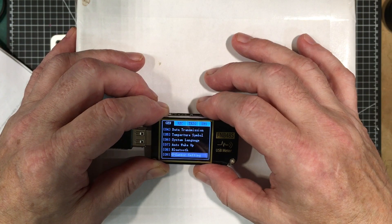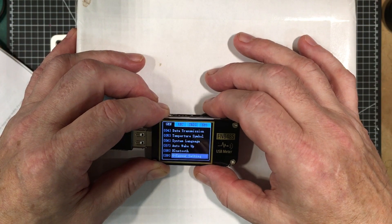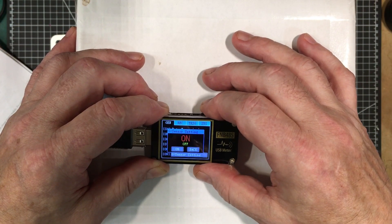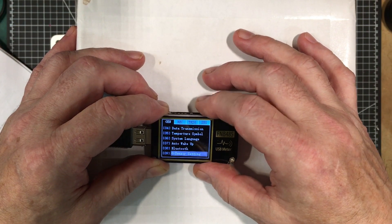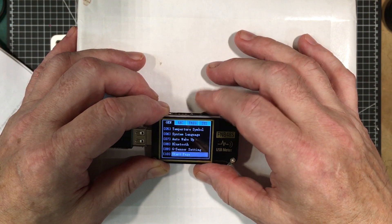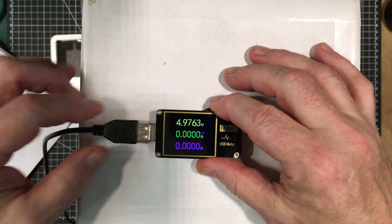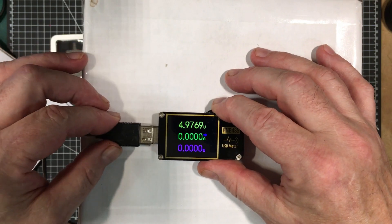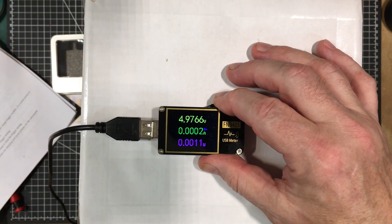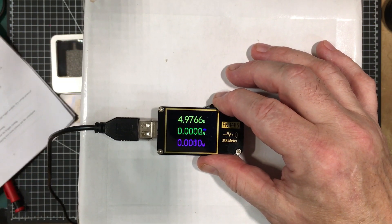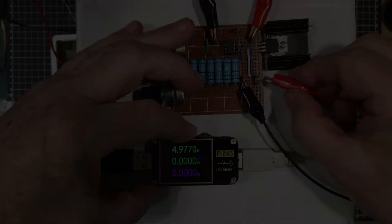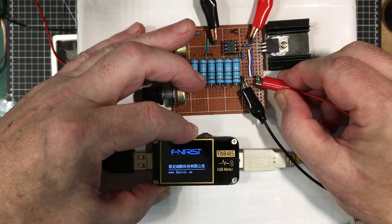Auto wake up. Bluetooth. I don't have. G sensor settings. So you can either have that on or off. I like it on. 4.97 volts in it. Let's get a little load on it. See what it does. So let's hook it up here.